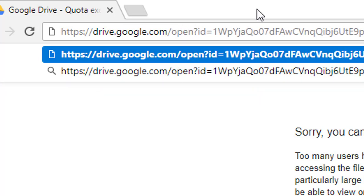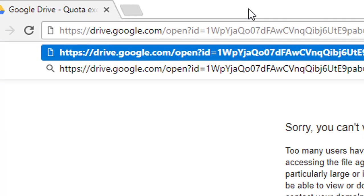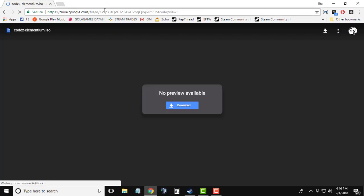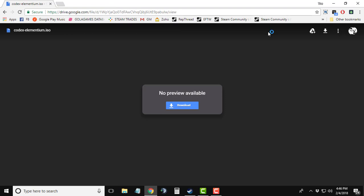Those are the two things you have to do, and then you can press Enter. After pressing Enter, you will be able to see the file.